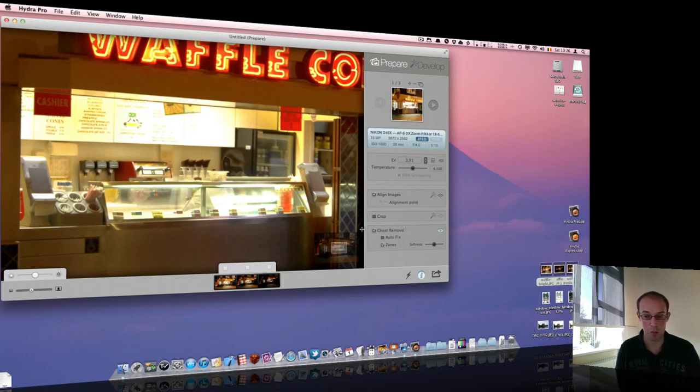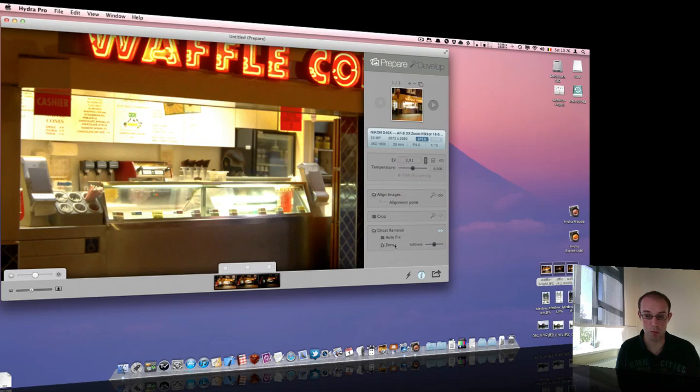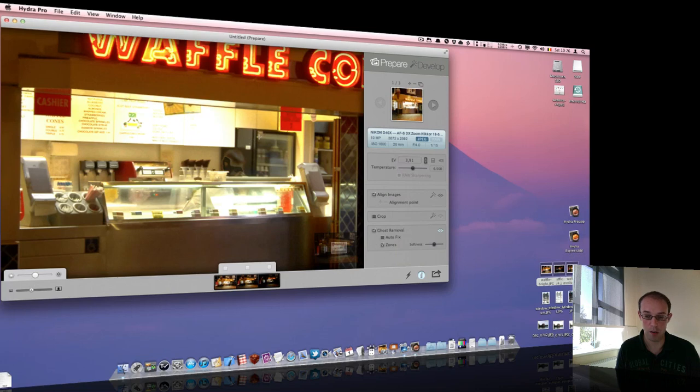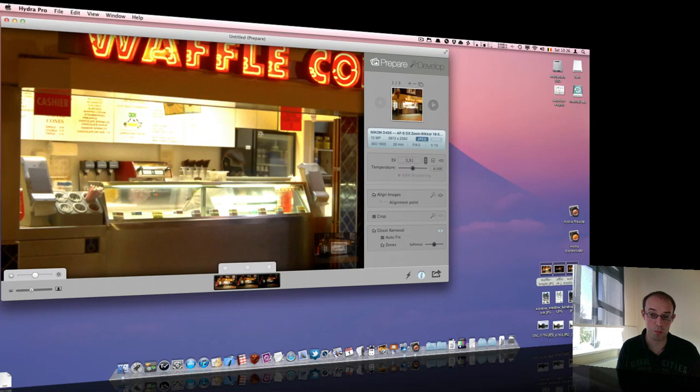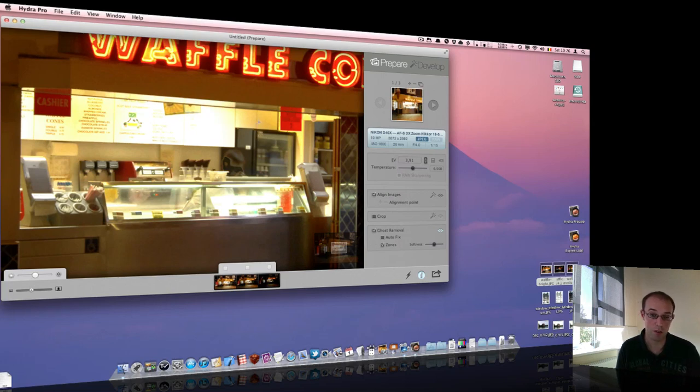And then I will move to the ghost removal. So if we click here, if you look at this place in the merged image, you will see that the guy creates a kind of ghost there. You see some artifacts in the merged image. And we will cope with that using the manual zone, ghost removal zone, which is very easy to use.